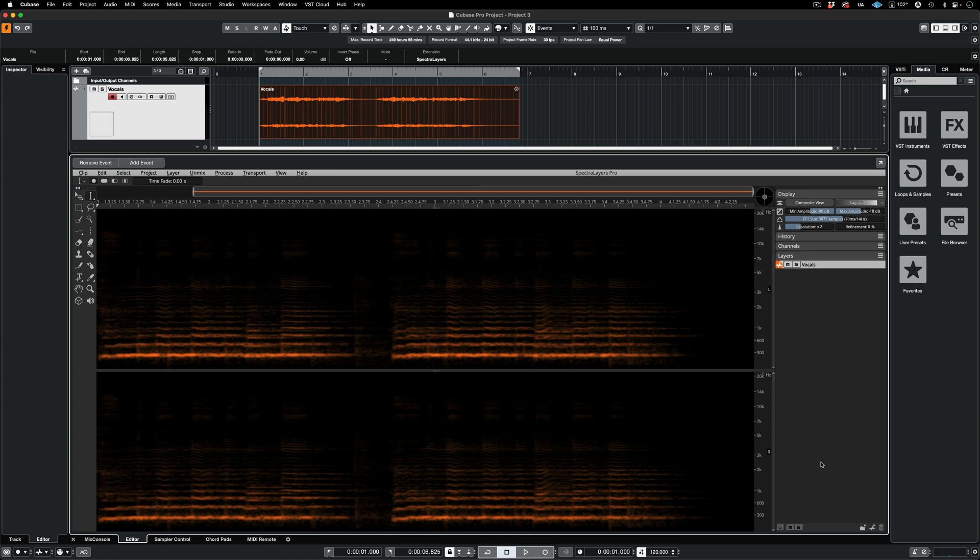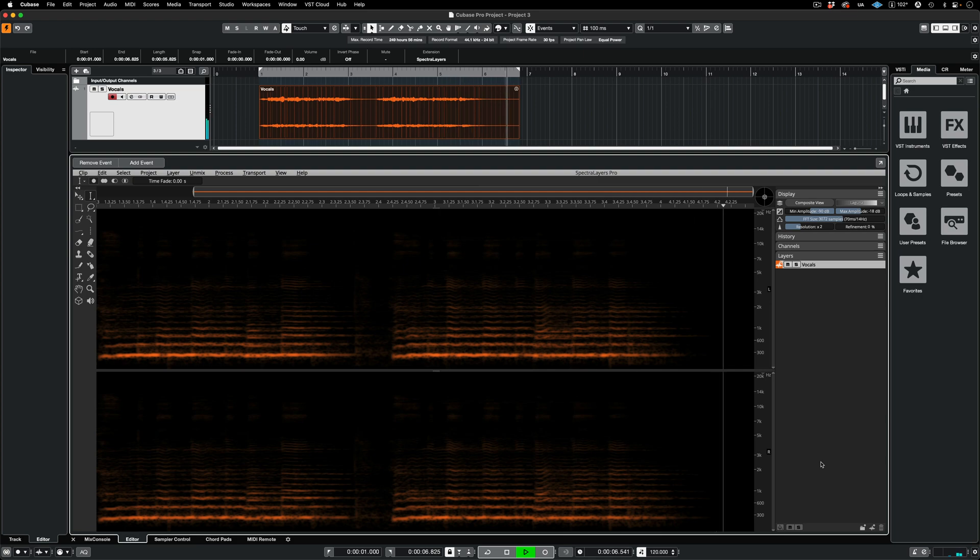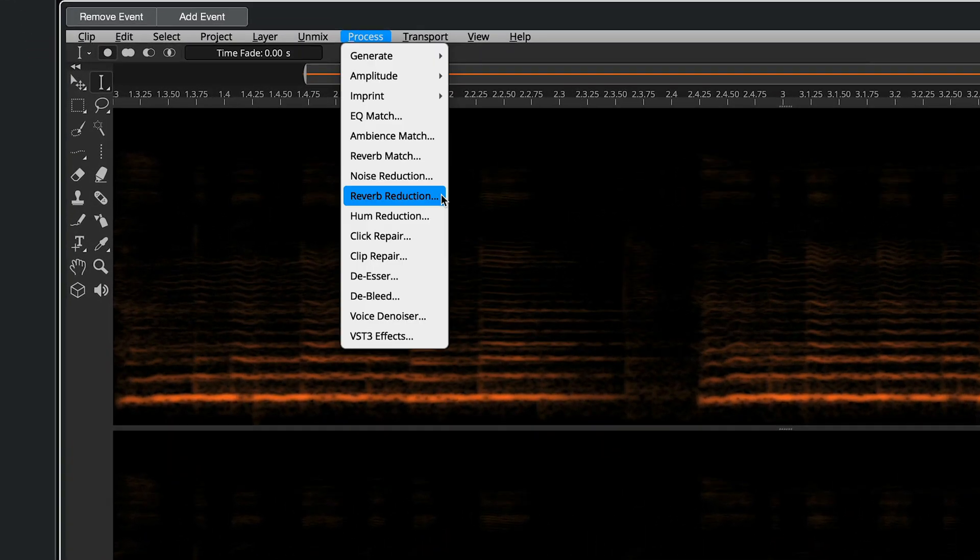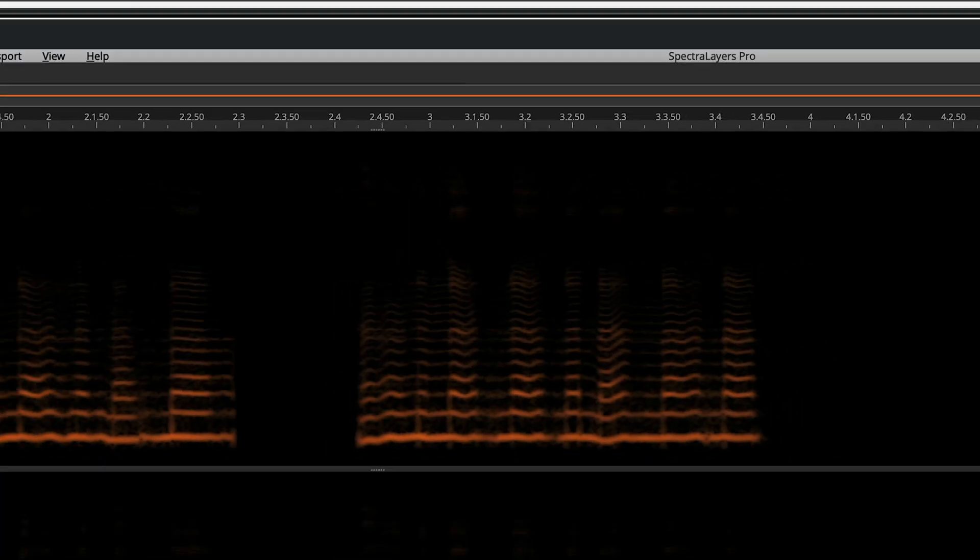Listen to this. Here I'm using the reverb reduction process on this clip. With just a few clicks, I've applied the process.